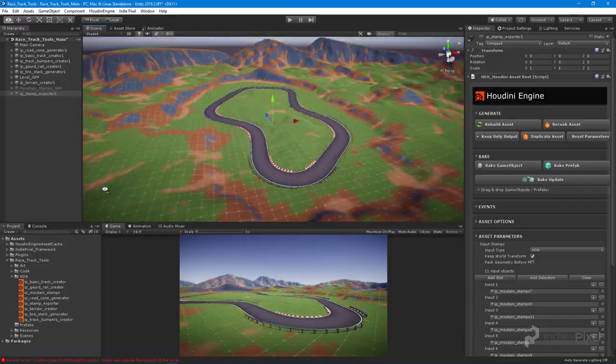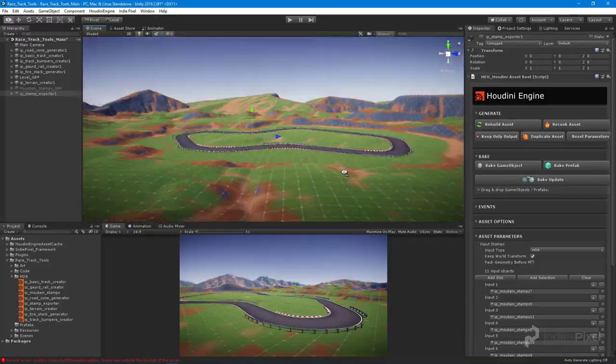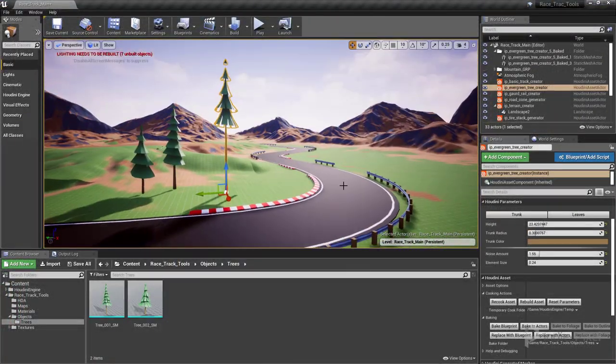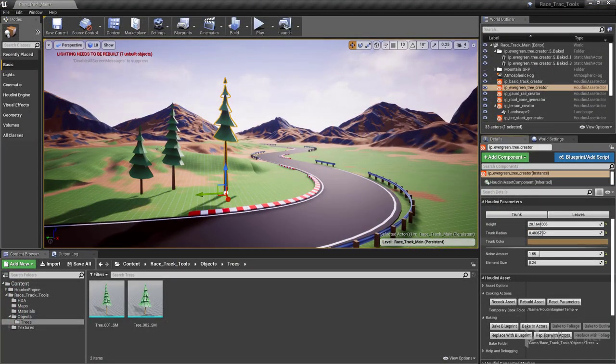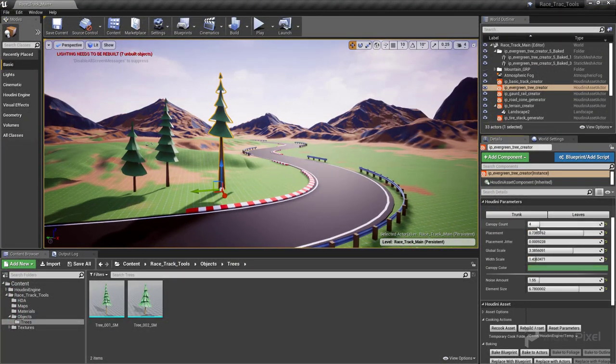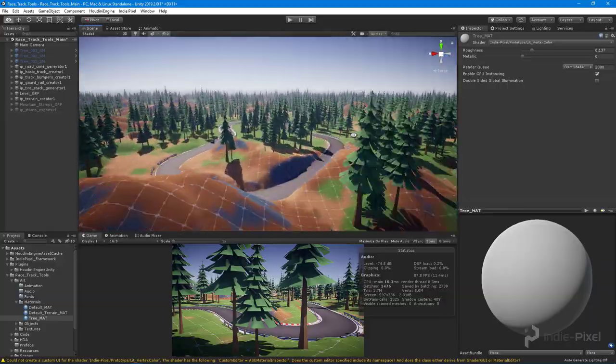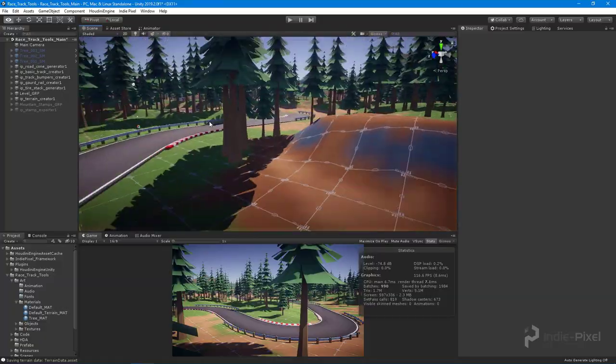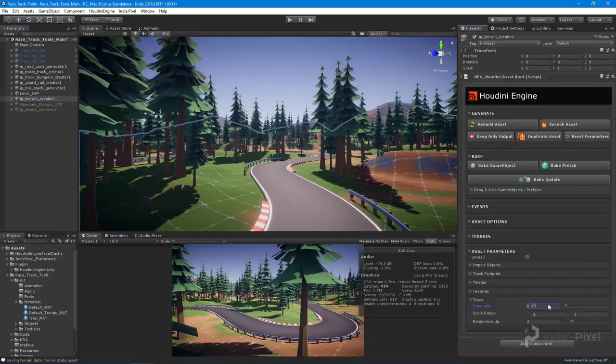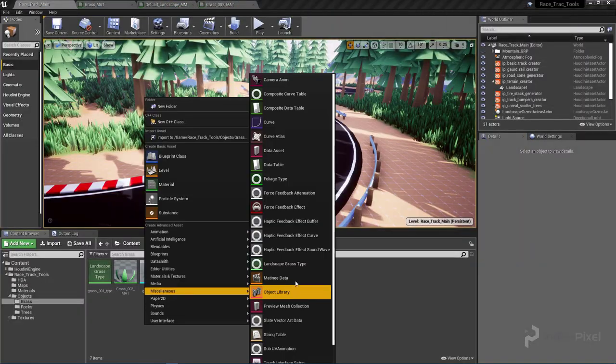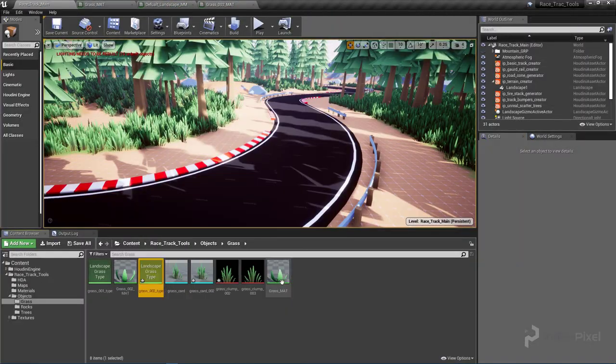Once we get our terrain up and running we then turn our attention to creating procedural foliage and foliage scattering using Unity's tree prototypes and detail objects as well as Unreal's grass system.